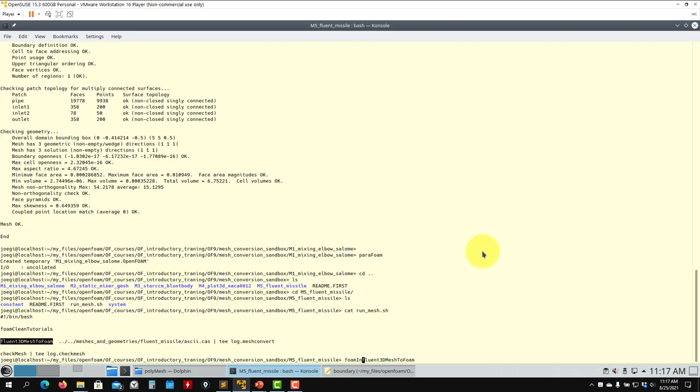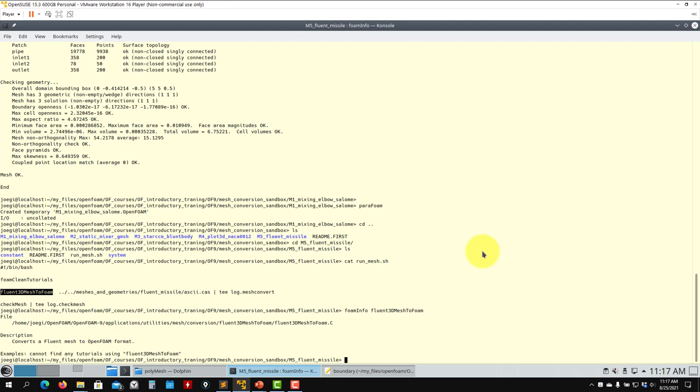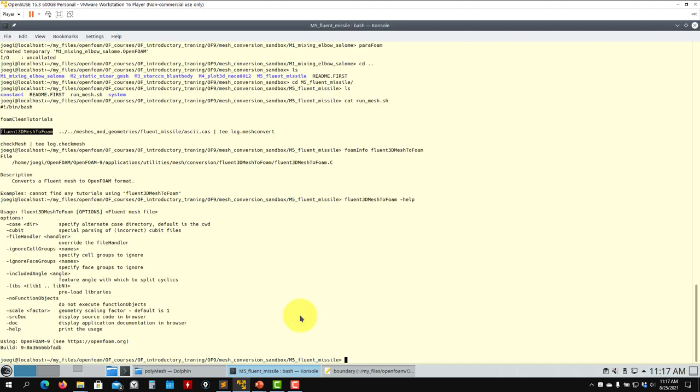If you don't know what it is doing, use foamInfo and it will give you some information: location, and you can also use '-help' to get general help.